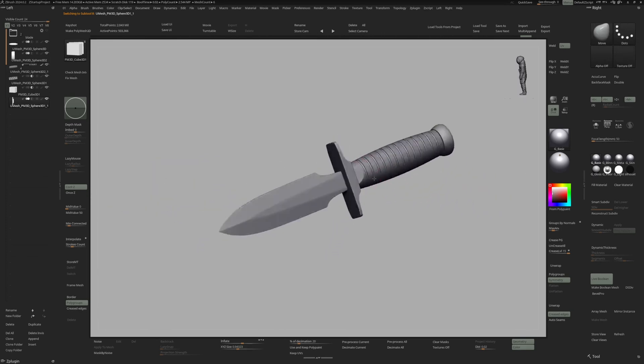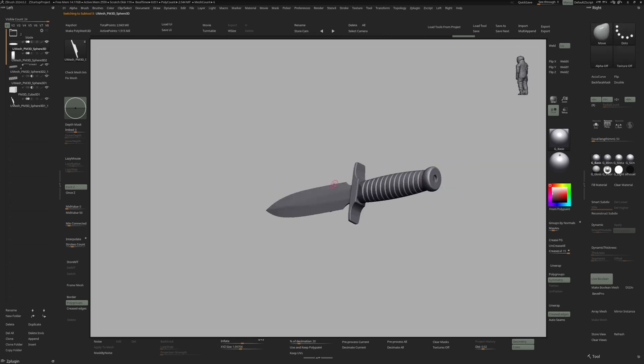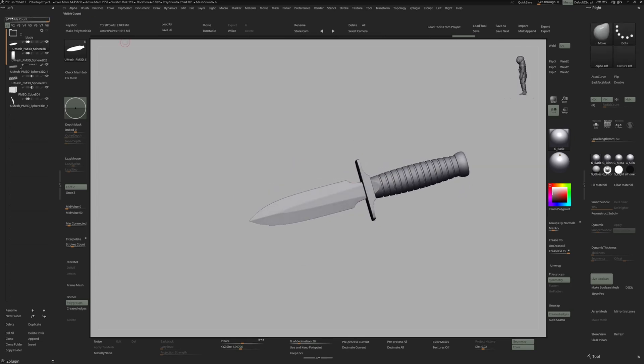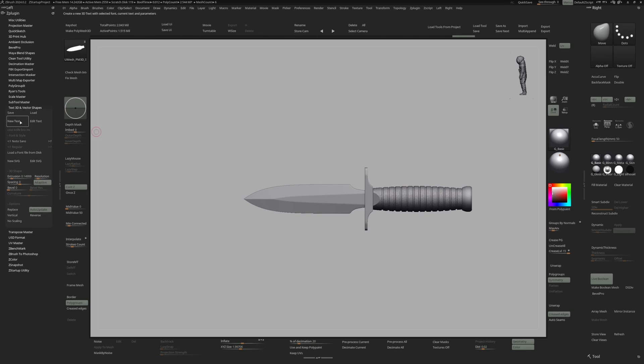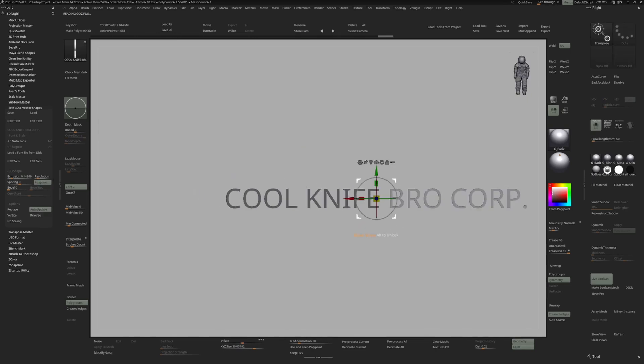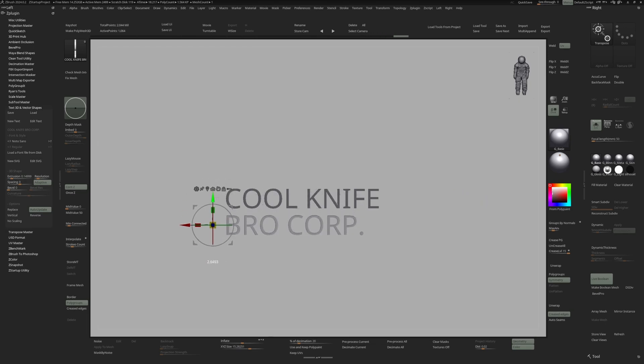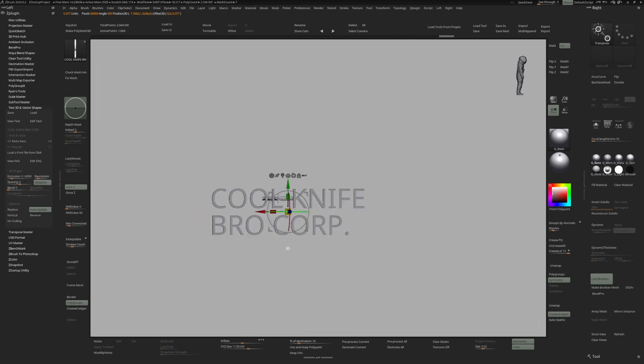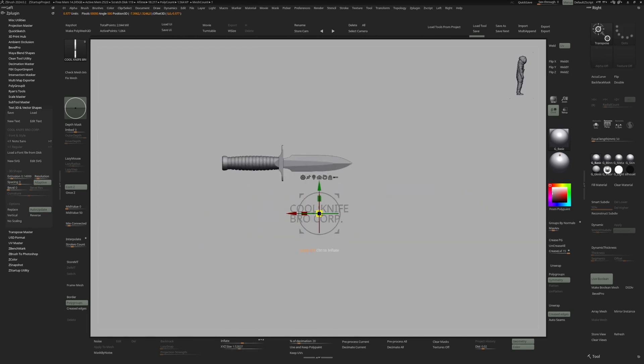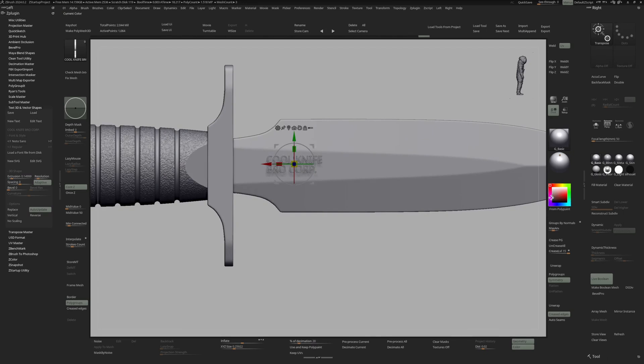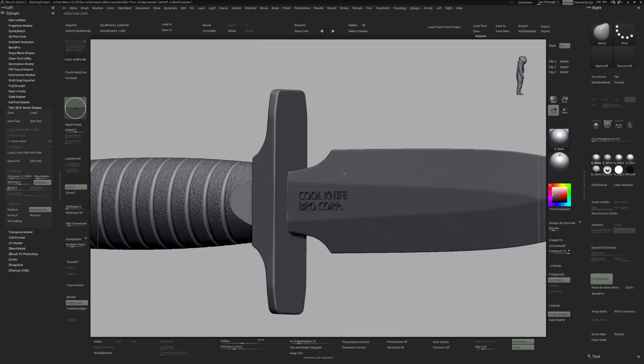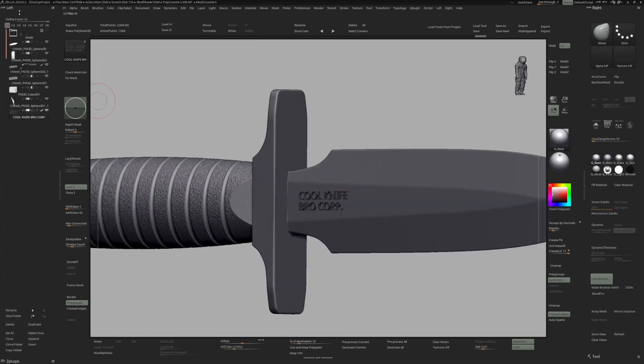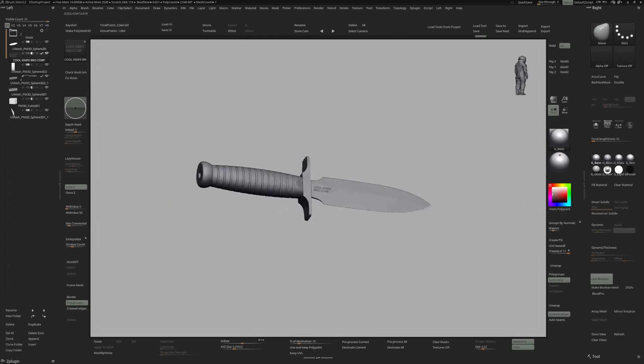I think that looks cool. Let's bring this a little bit closer to the handle. And let's add some cool text. For that we are going to use rc plugins. Go to the text 3d and vector shapes. And let's hit new text. Let's call this cool knife bro corporation. Hit enter. Let's mask this portion. Invert the mask. And move it below here. Like that. Rotate it by 90 degrees by holding down shift. Scale it down. Give it some more thickness. And activate subtract. And put it beneath the blade. Now we have a simple cool knife.